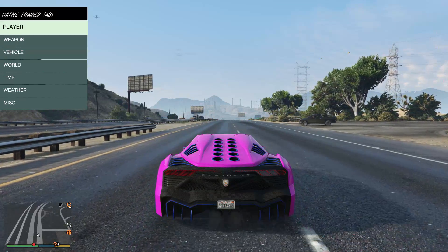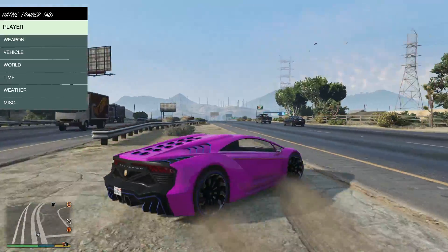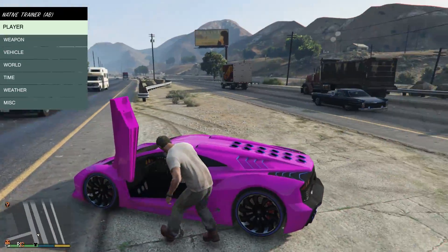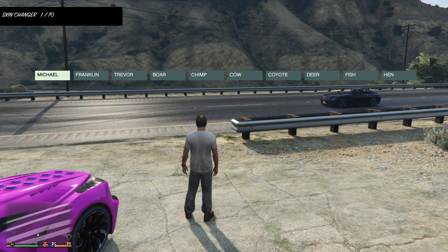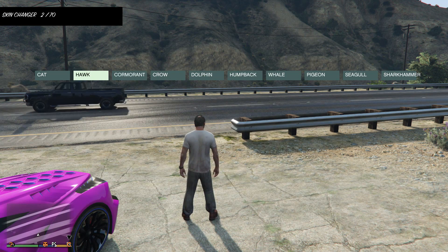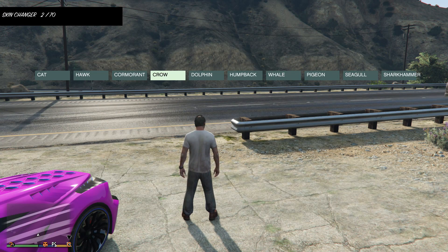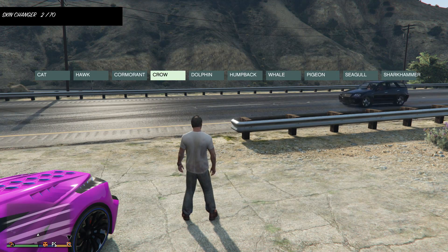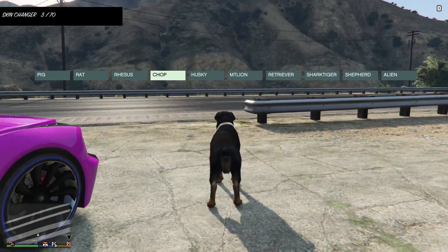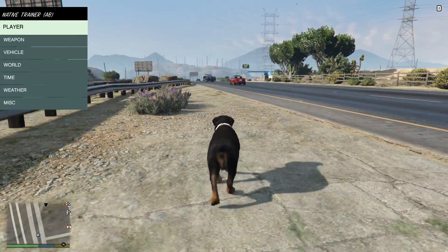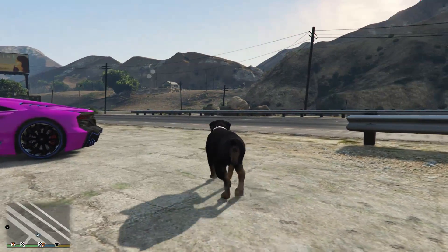I can just go down to Player and hit Wanted Down, or just hit Never Wanted and I'll never be wanted. Zero, or the back-right on the numpad, takes you back to the previous menu. You can also do other stuff like change your player skin — there are actually 70 skin menus. You can even be a dolphin, a wheel, or Chop the dog.